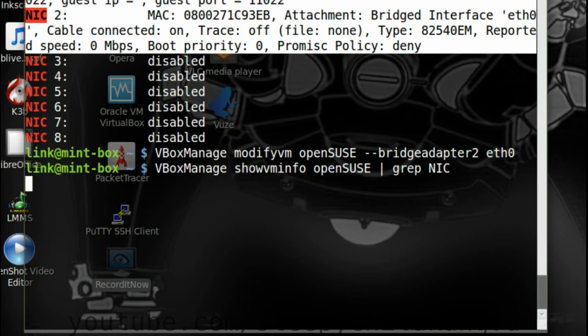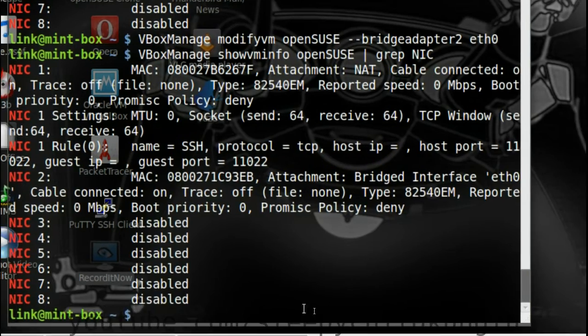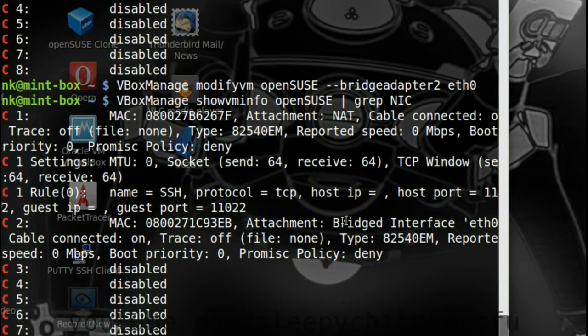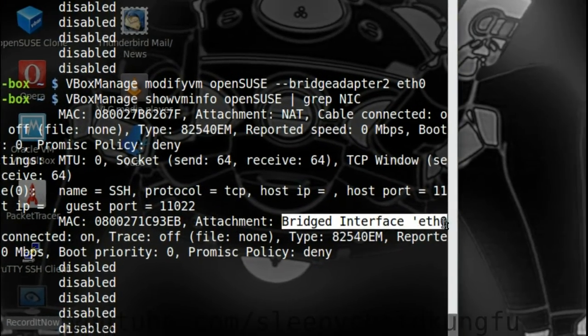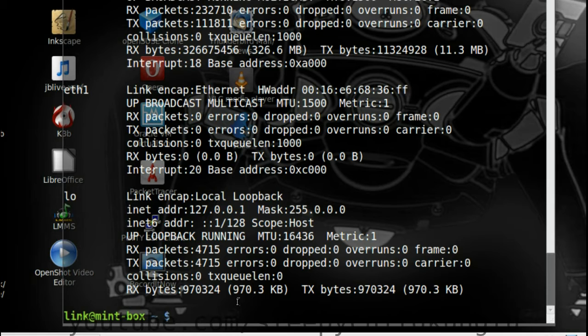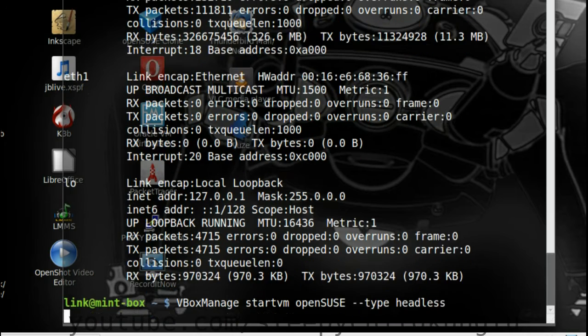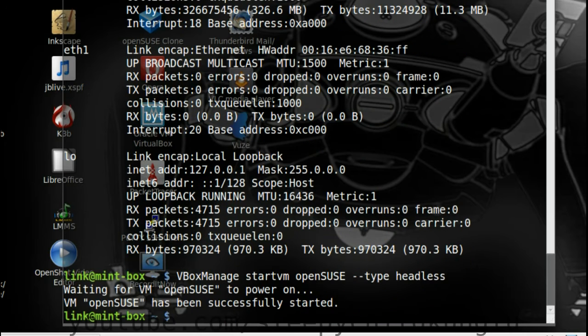If we look again at the showvminfo output we can see it has changed. Let's start the system and see what's what. vboxmanage, startvm, openSUSE, type headless.